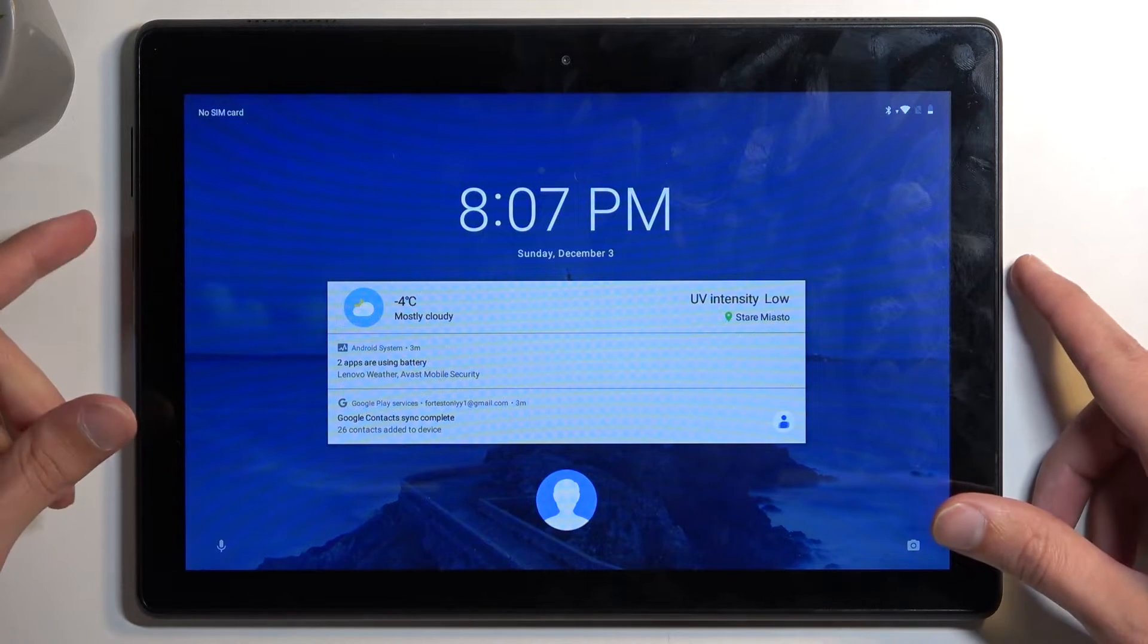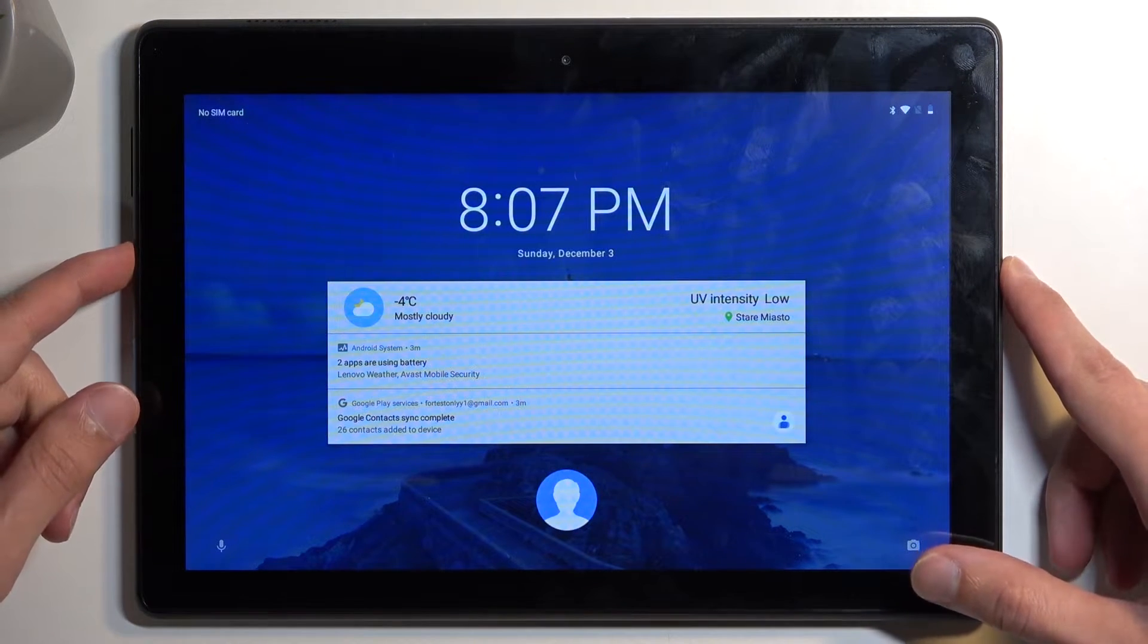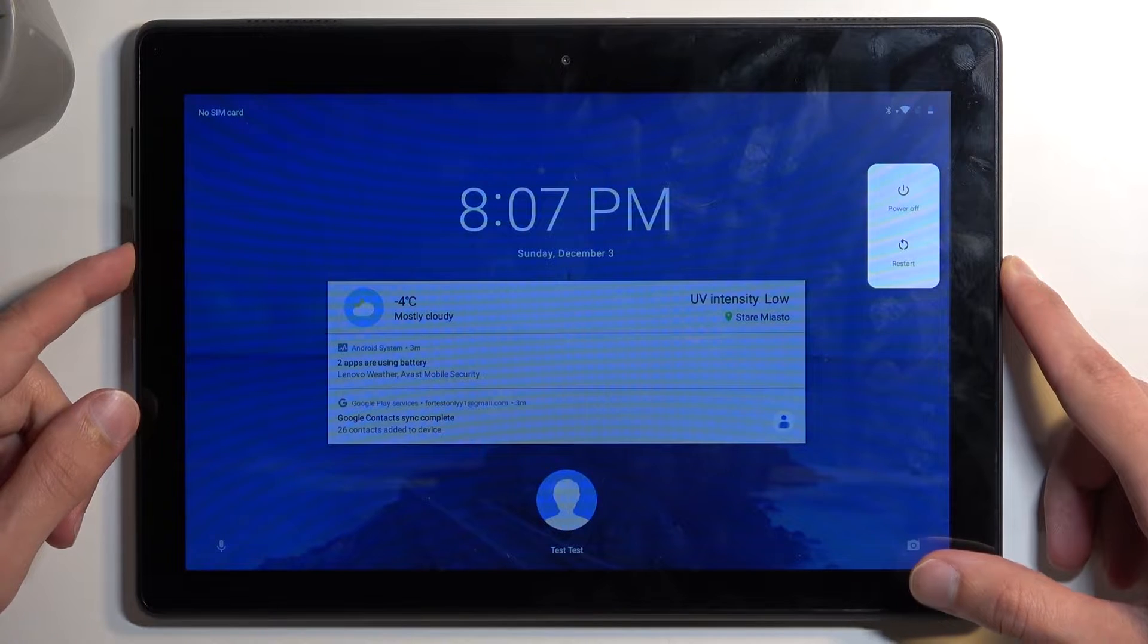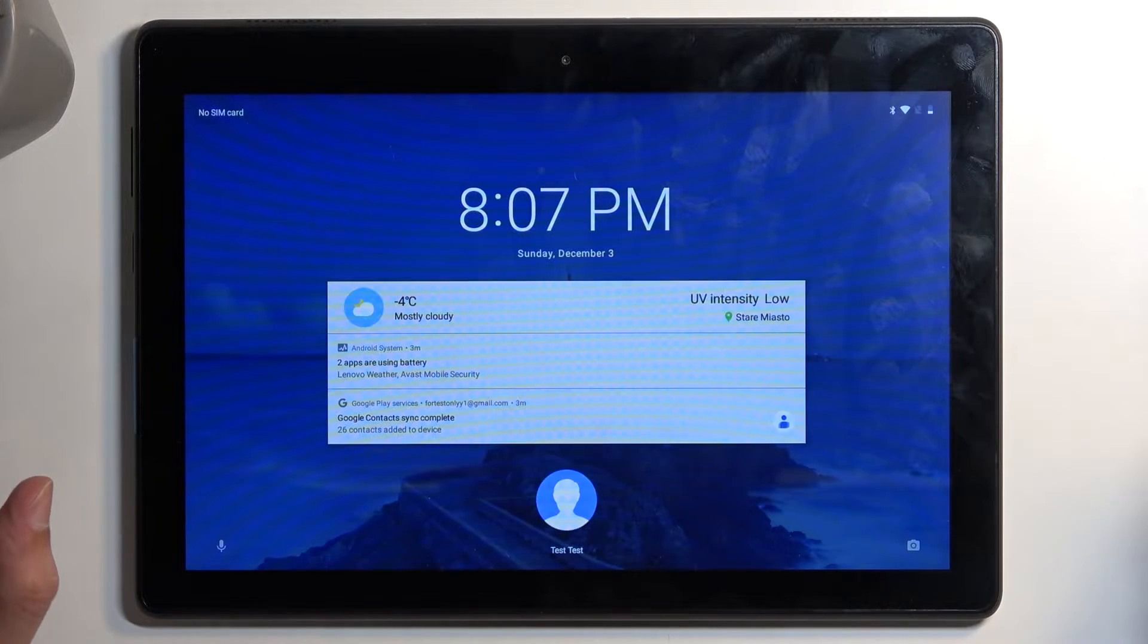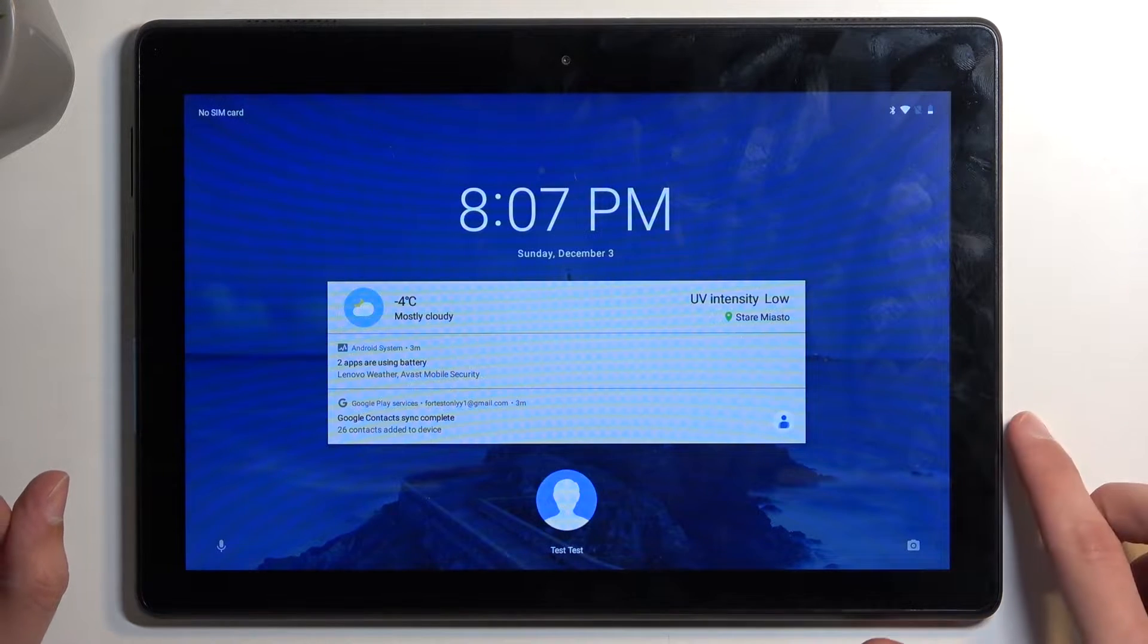In any case, to get started, we're going to hold our power button, and I am doing that from the lock screen without actually verifying anything.